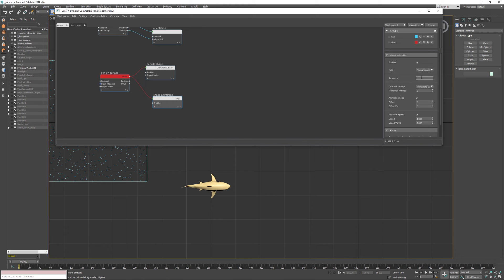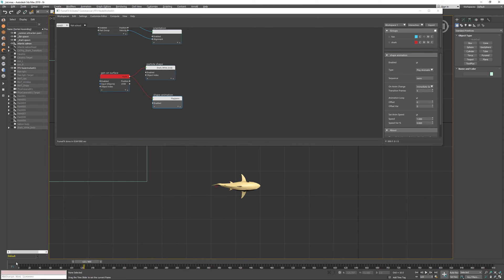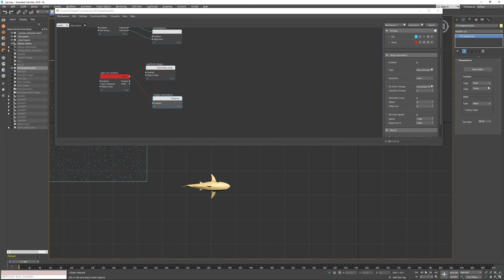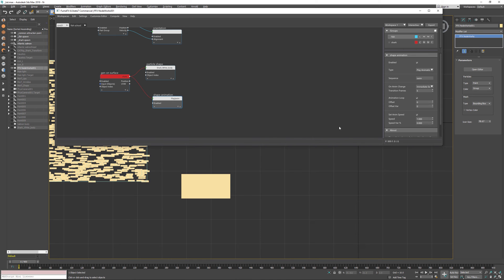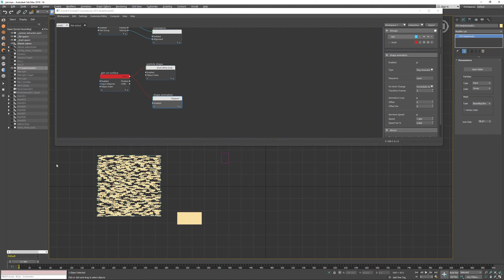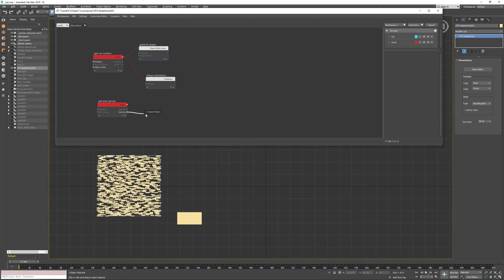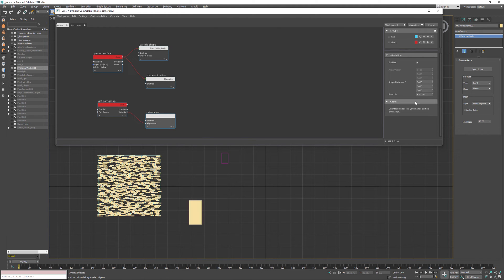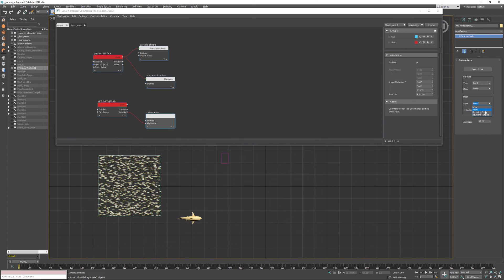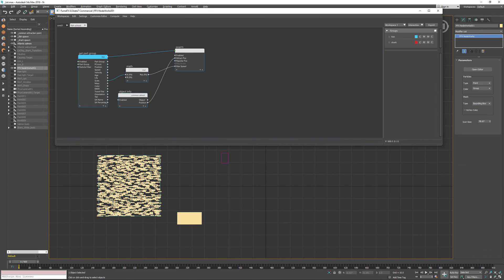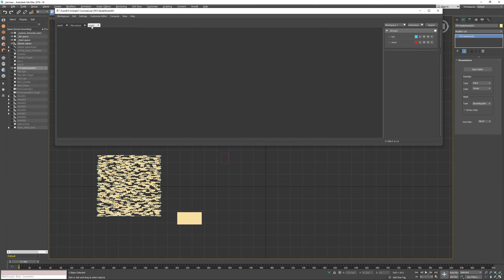Now we can play this animation and see our shark is swimming along with the fish particles. We can go back to the node works, change display to bounding box, and enable fishes as well. I also want to add orientation for the shark as we're going to need it later — orientation along the velocity direction — and this one requires a rotation of about 90 degrees.